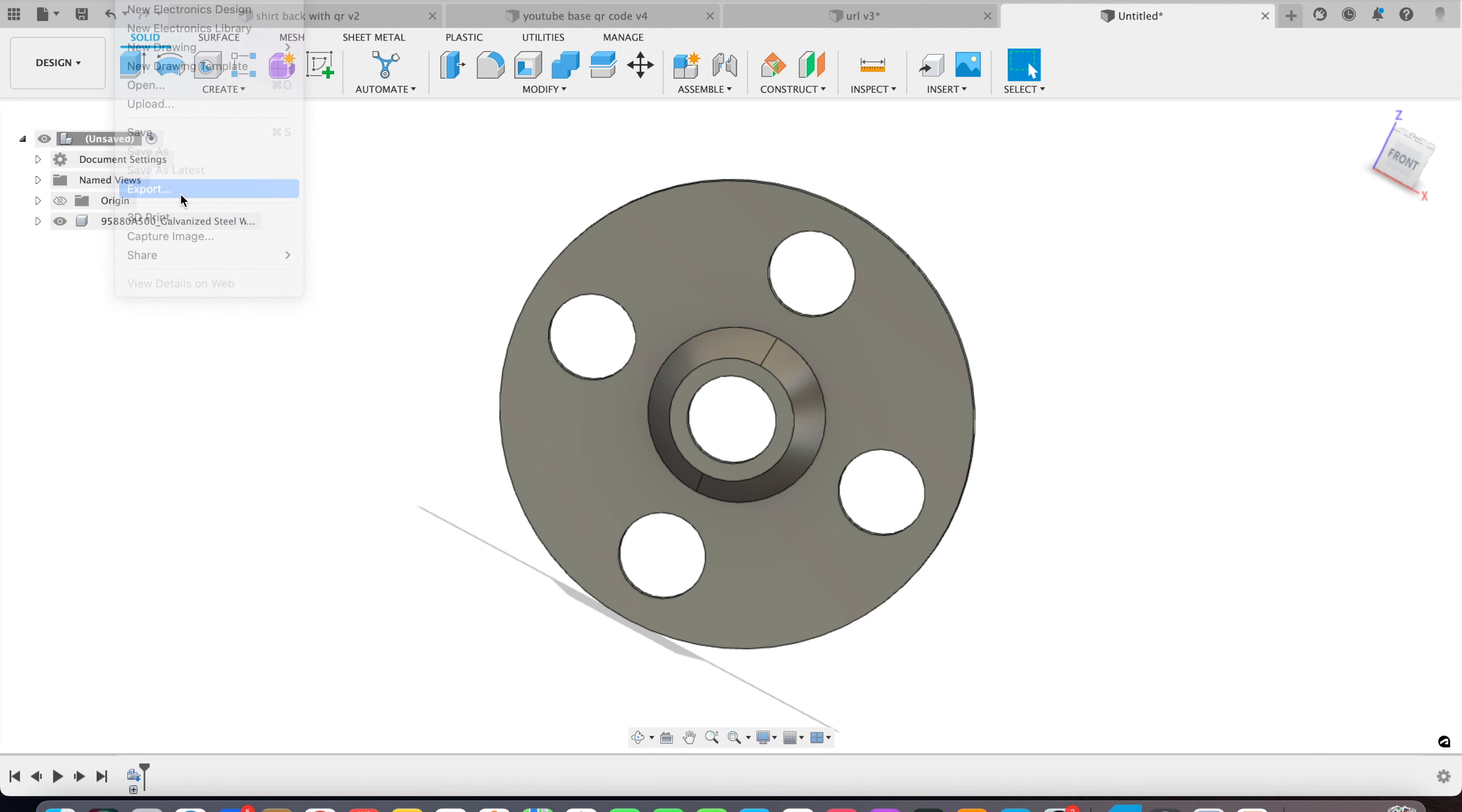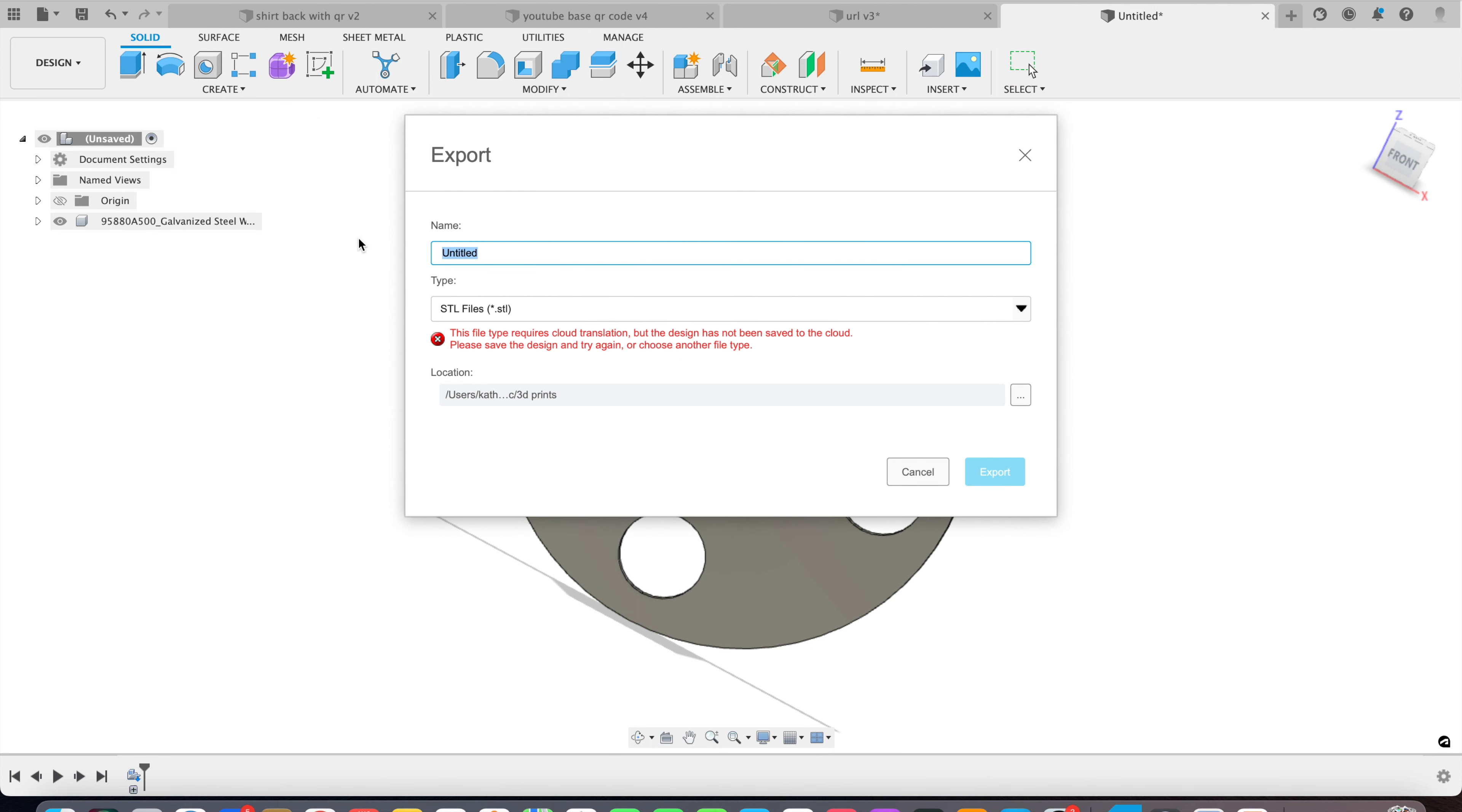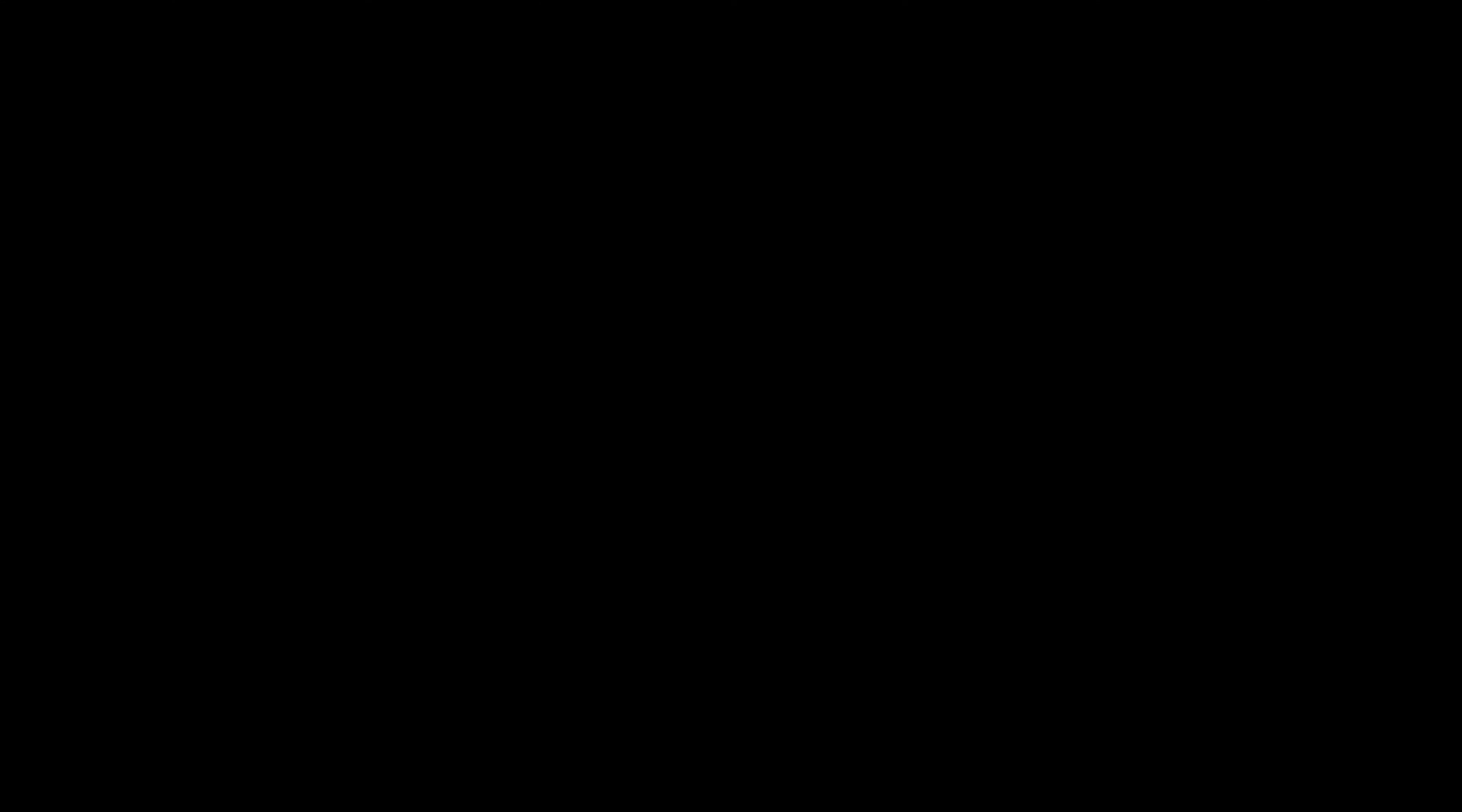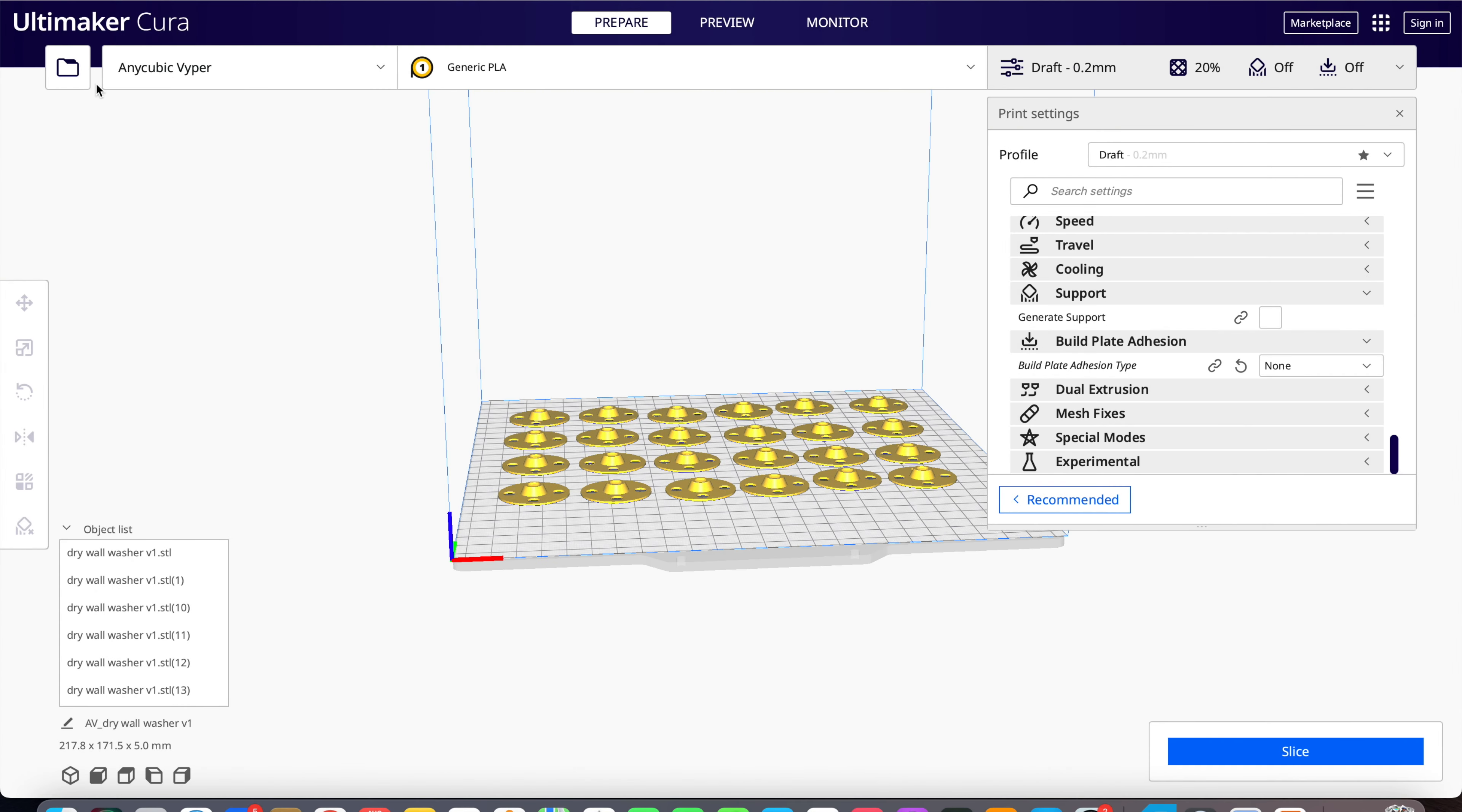We're in Cura. I'm going to show you something different today. I'm going to print 24 of the washers, and see how we have 24 on the bed? It's pretty tedious but you can do it. Here, just come up here. I'm going to do open recent, there's the file.